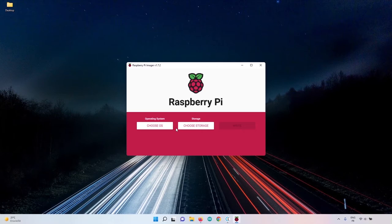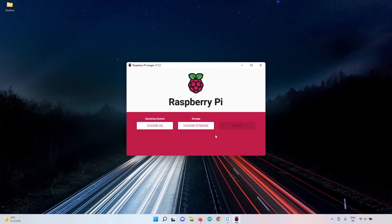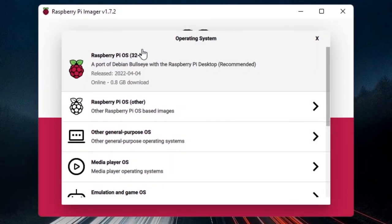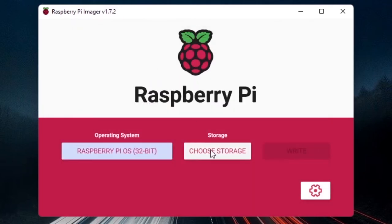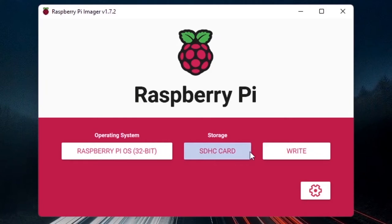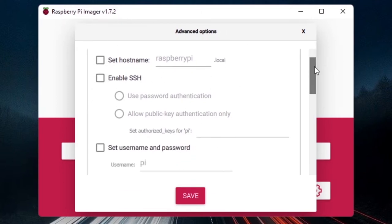Take your micro SD card and insert it into your computer. Close any file manager that opens. Then click 'Choose Operating System' and select the latest OS — the first one at the top. Click 'Choose Storage' and it should automatically detect your SD card. Here I have a 16 GB SD card. Before clicking Write, click the settings button to configure SSH, Wi-Fi, and a few other things.